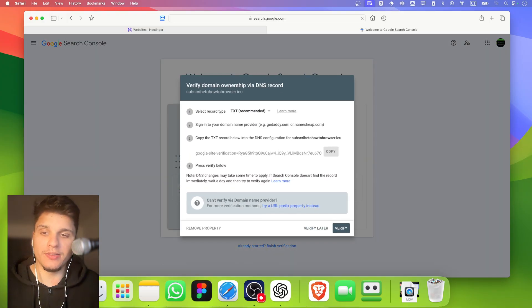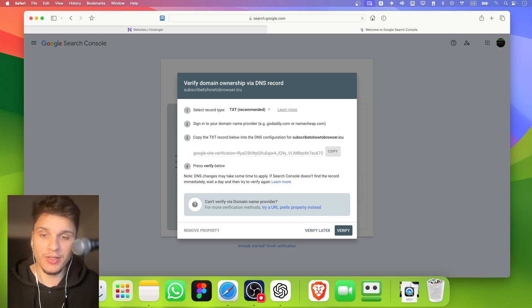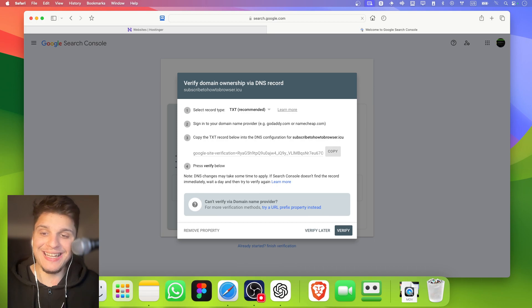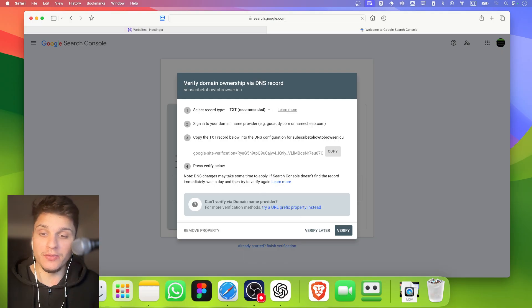I'll paste the domain there. Then you have to prove that you own the website. Google will give you a code, and you'll add this code called the TXT record to your website's DNS settings. After that, you're going to have to wait 10 to 15 minutes for the system to update everywhere.